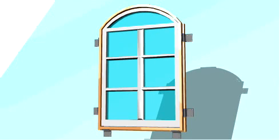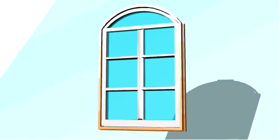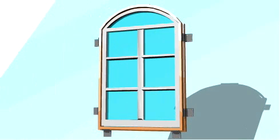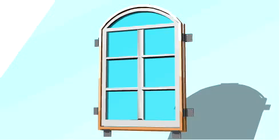An impact-resistant window is tested as a unit. That includes the glass, the frame, as well as the attachment hardware and the installation method. Impact-resistant windows should always be installed following the manufacturer's recommendations.